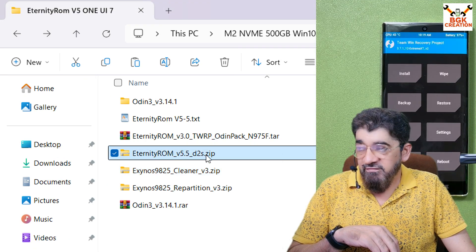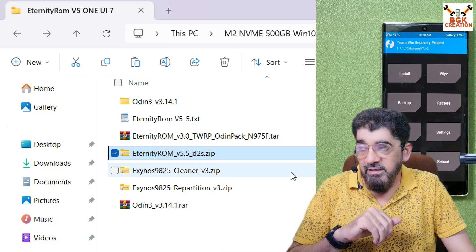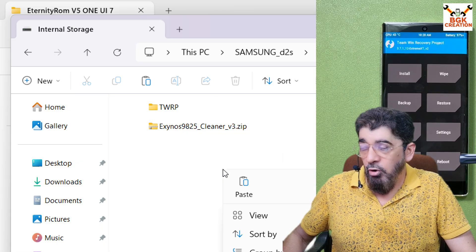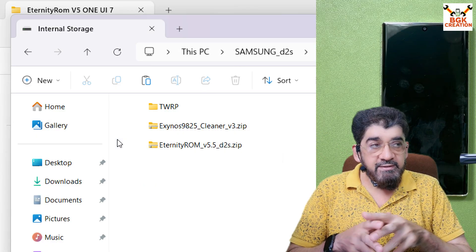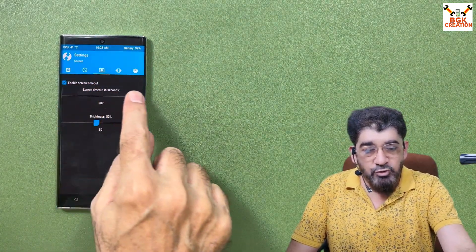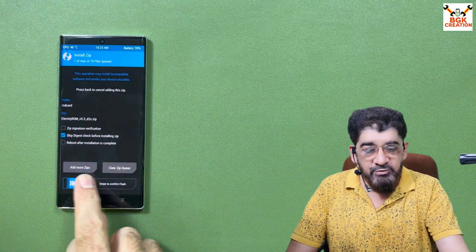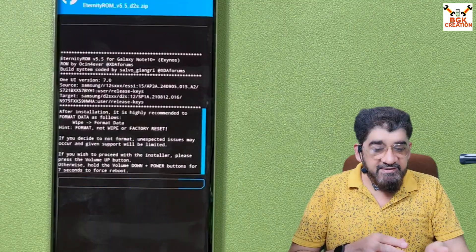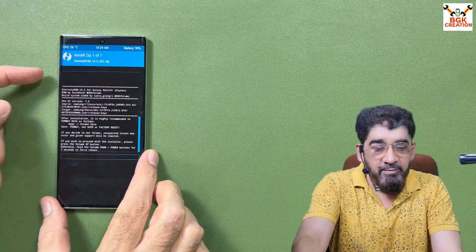The internal storage will pop up on the computer screen again. Go to the Downloads folder and copy the Eternity ROM version 5.5 — D2S is the codename for the Galaxy Note 10 Plus. Paste the ROM file on the internal storage. Once copied, disconnect the data cable. On TWRP's main screen, tap Settings, then the third menu, and set screen timeout to maximum. Go back and tap Install, select the Eternity ROM version 5.5, and swipe to start flashing. The developer notifies us to do a Format Data partition after flashing — I've already done that, so I press Volume Up to continue.